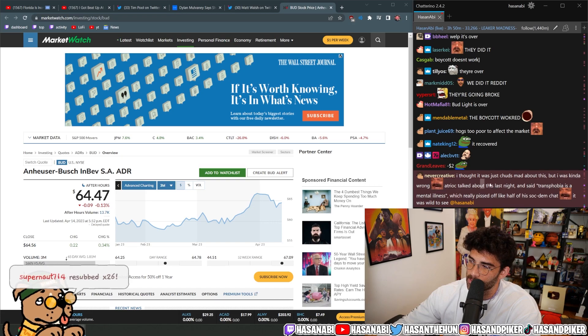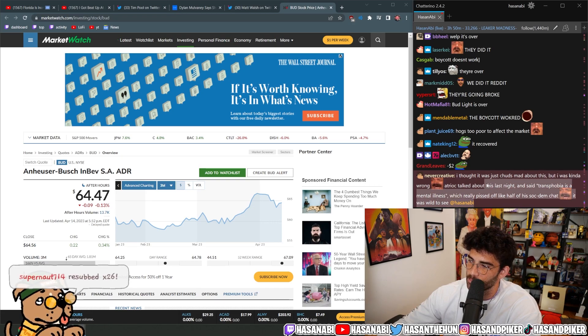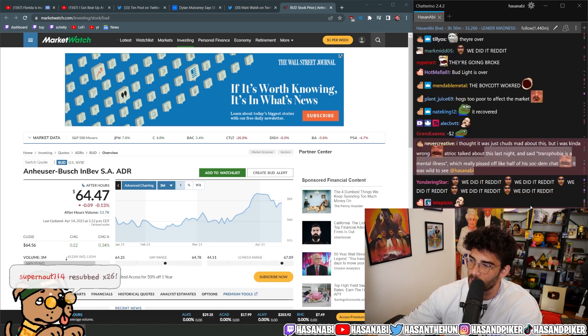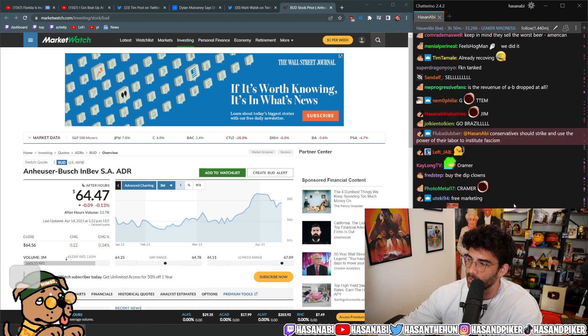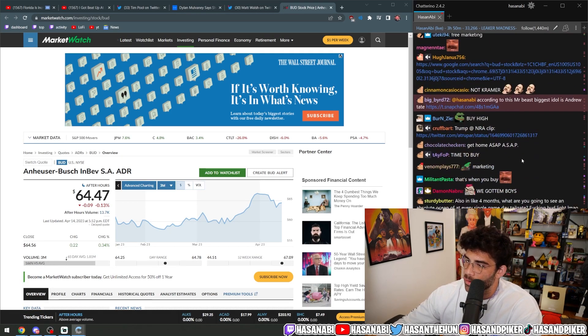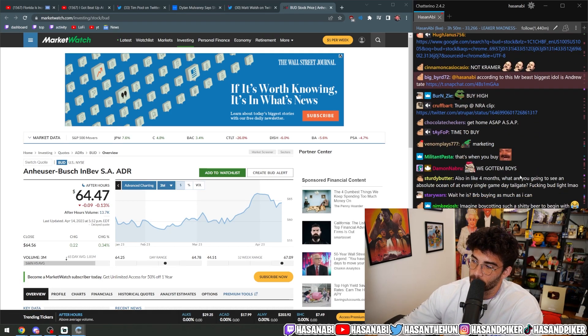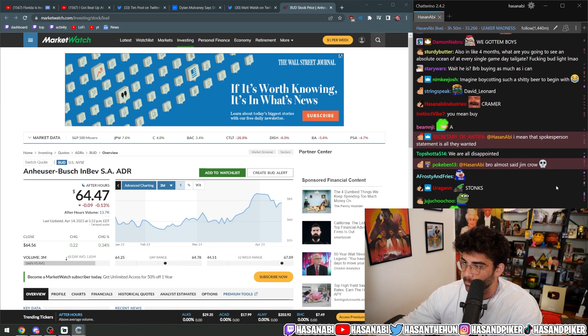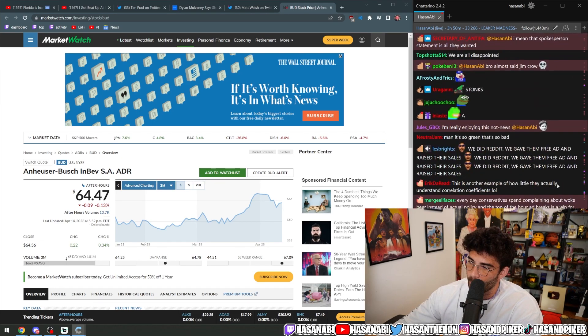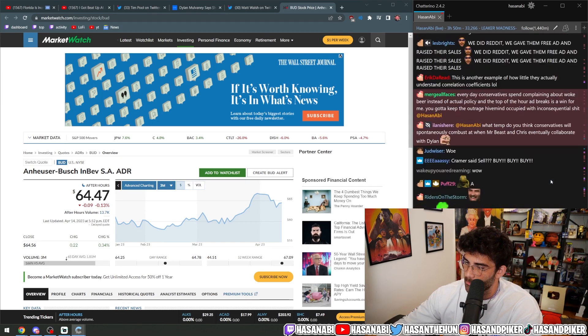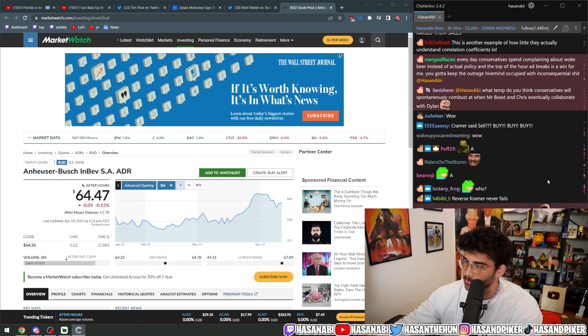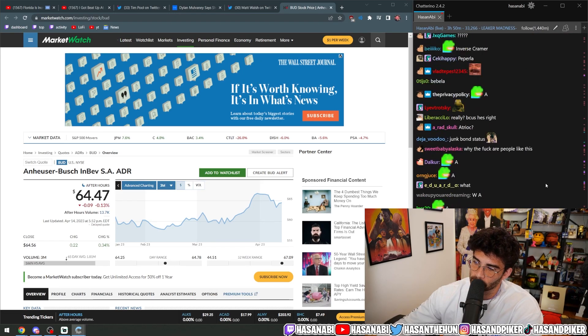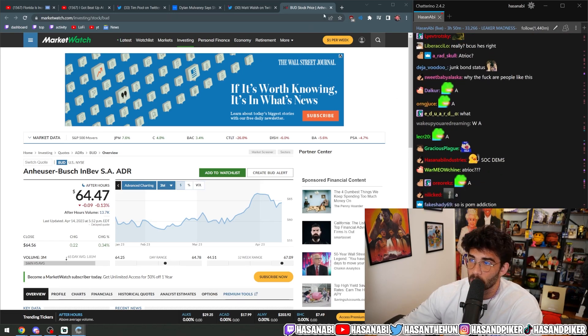I thought it was just Chud's mad about this, but I was kind of wrong. H-Rock talked about this last night and said, transphobia is a mental illness, which really pissed off, like, half of his socked them chat. It was wild to see. Oh. It's true.